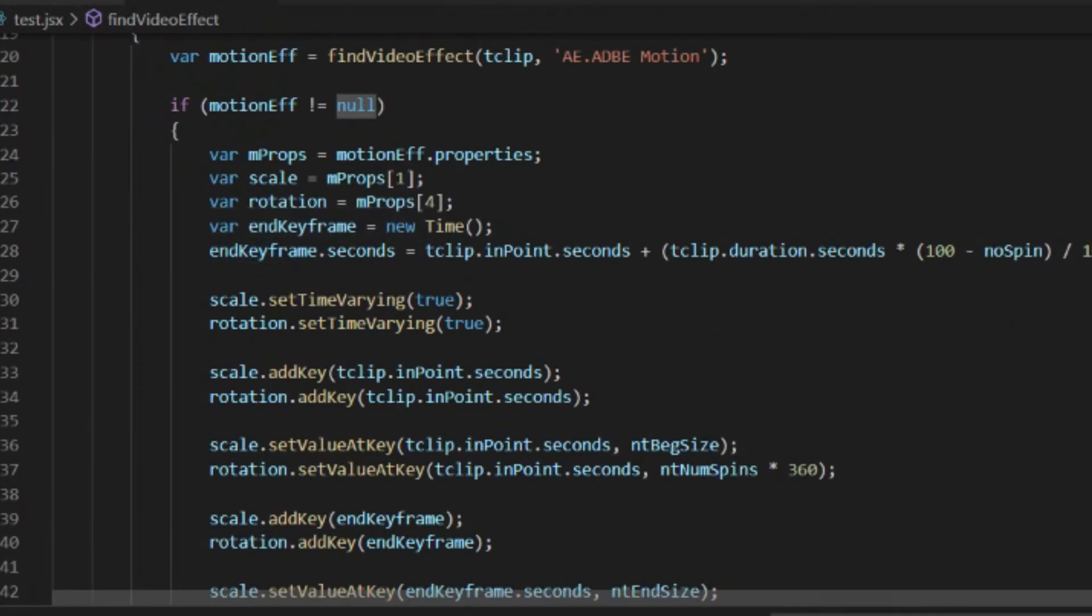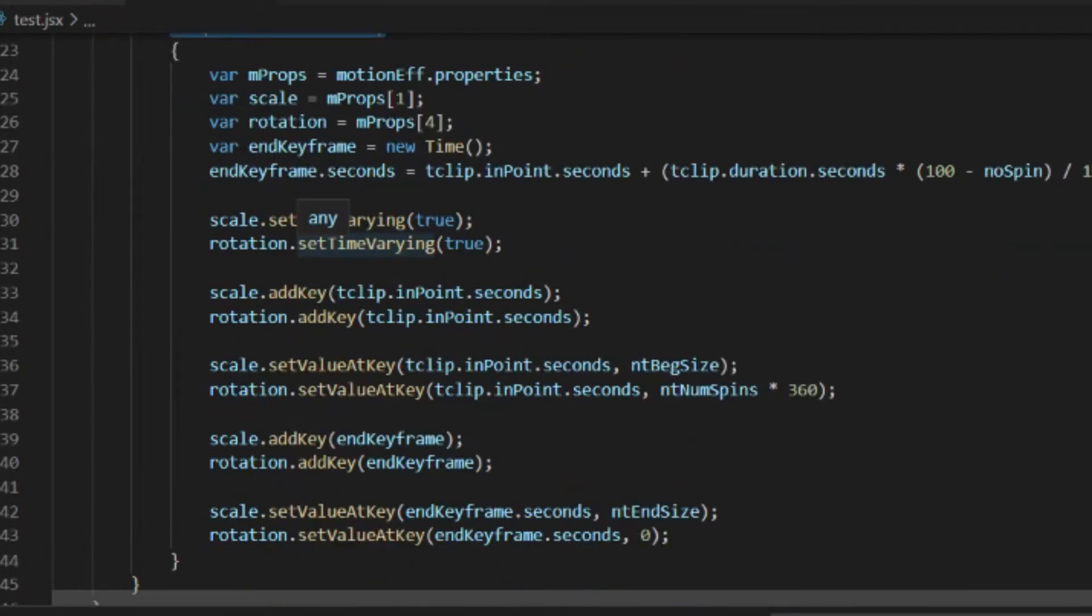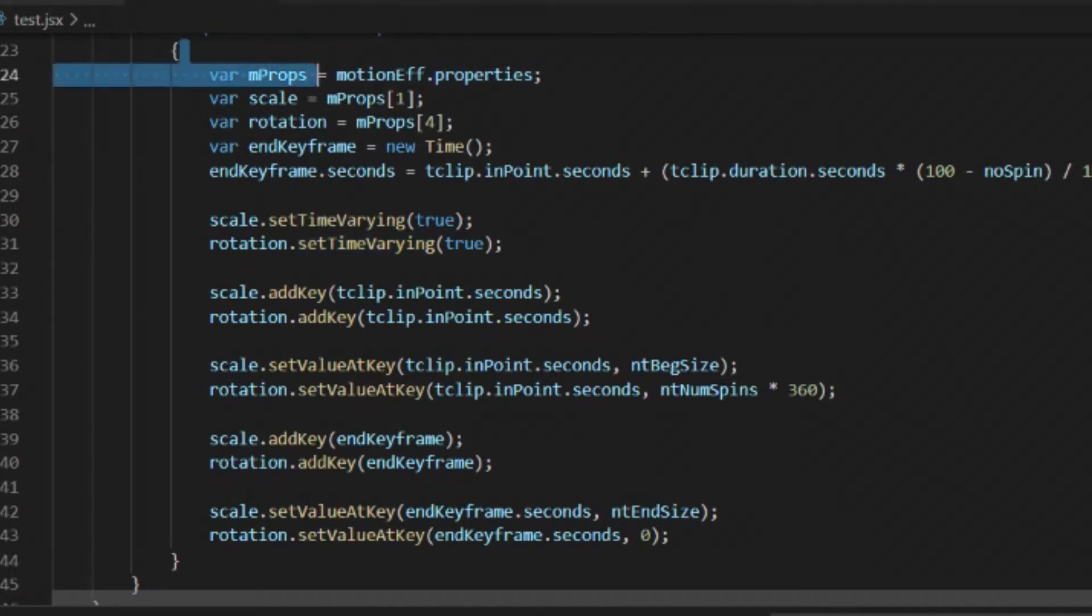So when we come back up here, we have if motionEffect does not equal null, then we know it was found. Now that we found the clip and we found the motion effect, what do we need to do? Well, first of all, we need to look at the properties in that motion effect.